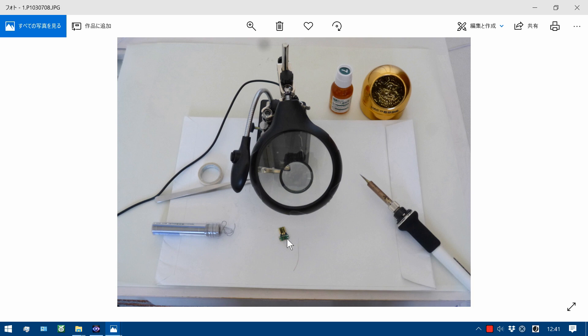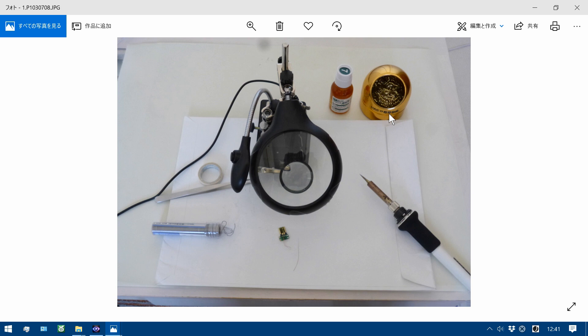I solder these two here. I use a soldering iron, iron cleaner, flux, soldering stand, adhesive paper tape, tweezer and solder.